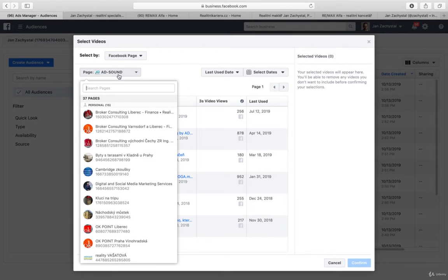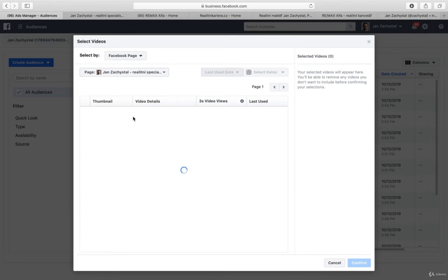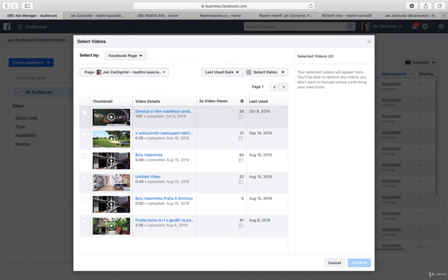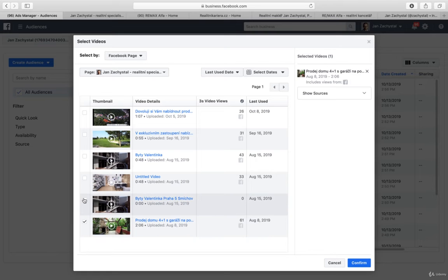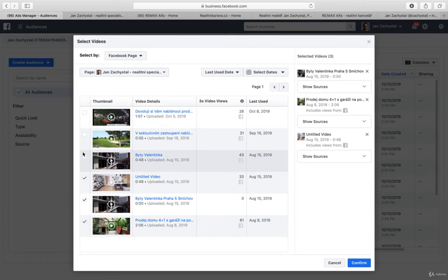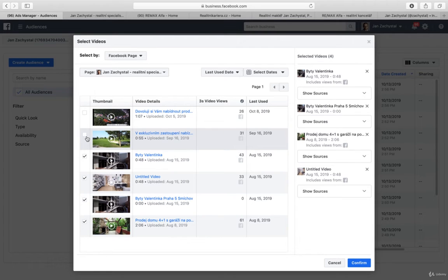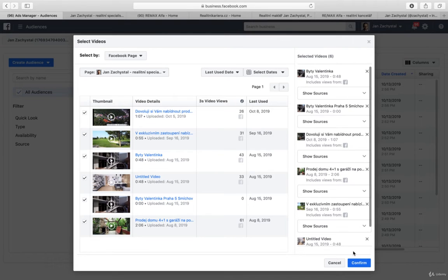So let's say I use this Zachystal. It is really this real estate, but we did mainly always create the ads for engagement for photo gallery.